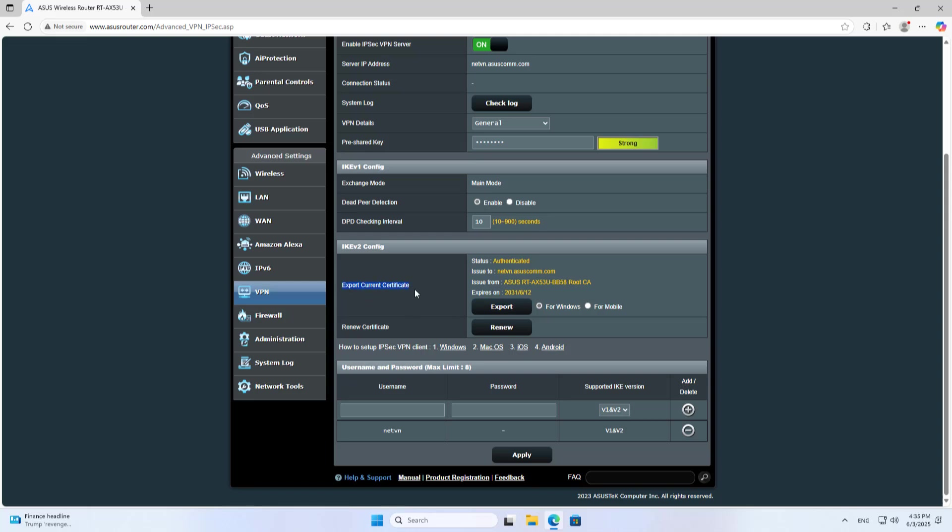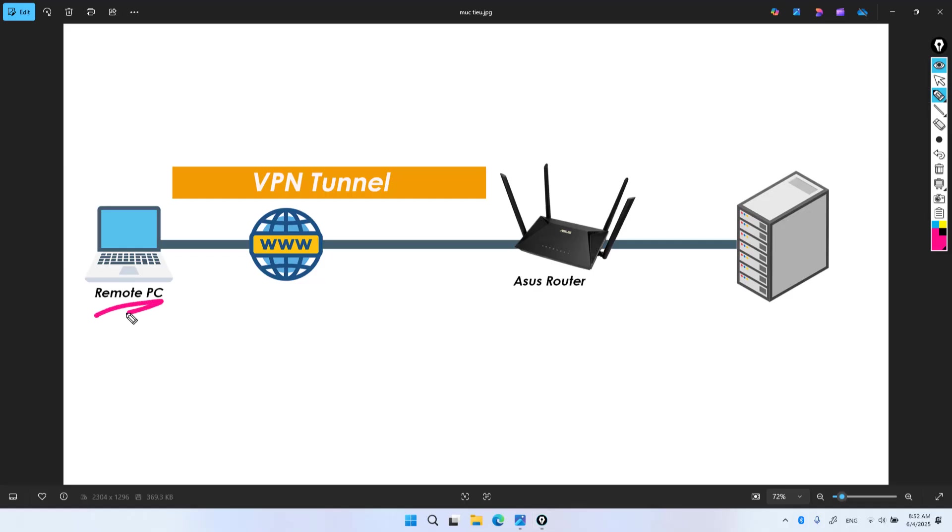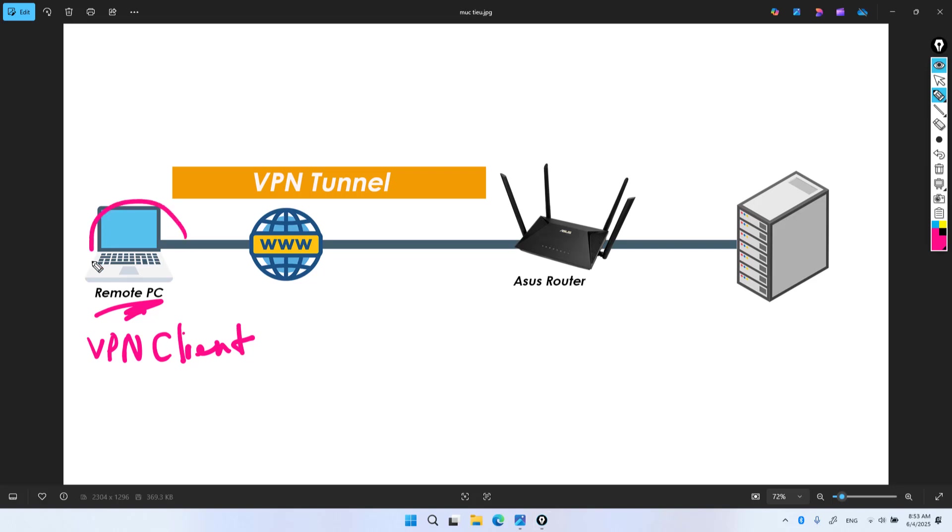Export current certification for Windows. Export. I use a Windows computer as a client. I have completed the VPN server setup. Next I use another computer as a client and establish a connection to the server. The VPN server here is an Asus router.